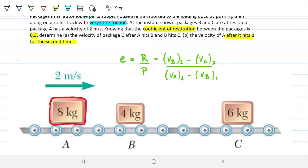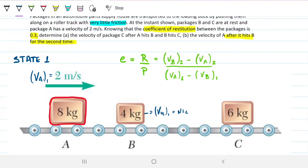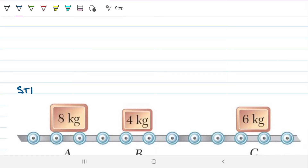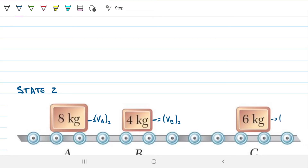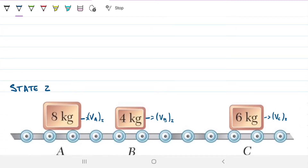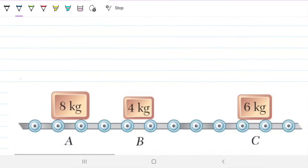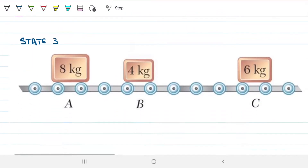I'm going to define the initial situation as state one: VA1 = 2 m/s, VB1 = 0, VC1 = 0. State two is after A hits B — we have unknown VA2 and VB2, while VC2 is still nil because nothing has interacted with C yet. Then state three and state four follow. The difference between each state is that a collision has occurred between them.